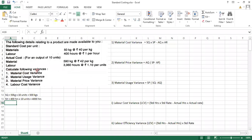Now calculate the following variances: material cost variance, material usage variance, material price variance, and the labor cost variance. They have asked us to find all three material variances and one labor cost variance. For practice, we will also find out all the labor variances. Let's start with the material variances first.